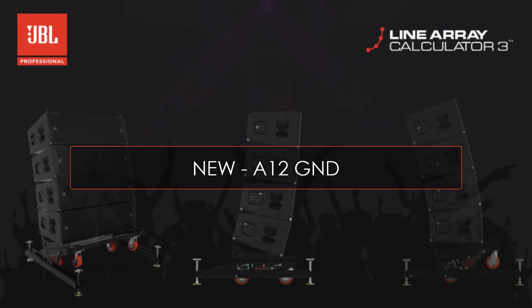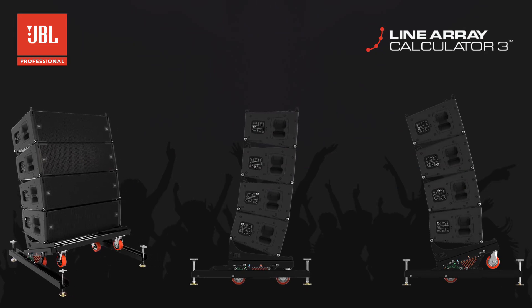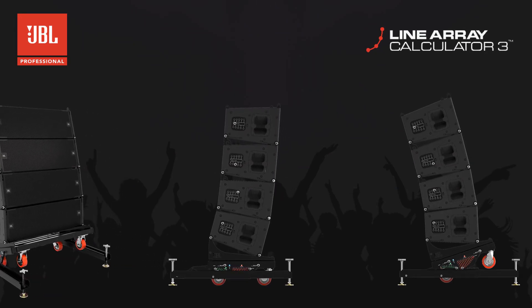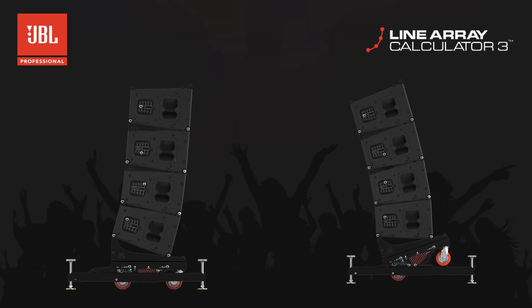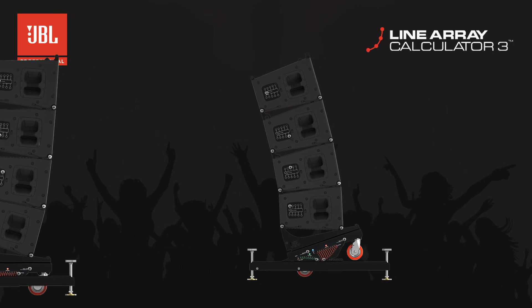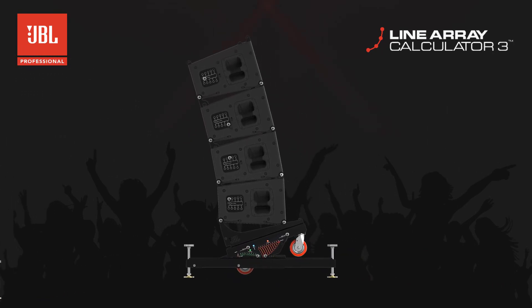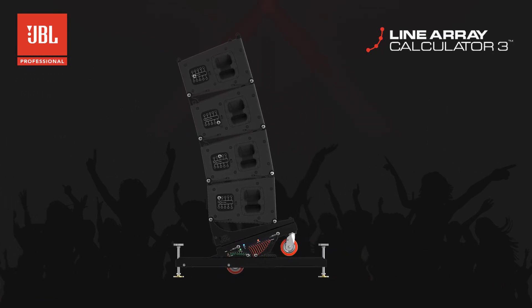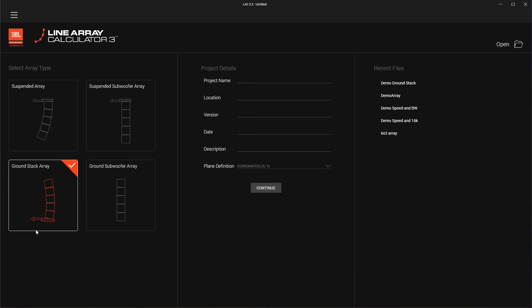Several improvements have been made to better support some of the VTX A12 accessories. The VTX VT GND ground stack accessory has been implemented, allowing for the design of ground stacked A12 systems in the ground stack array mode.